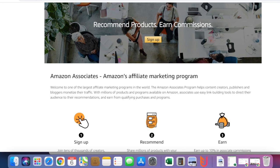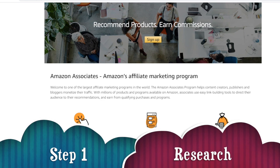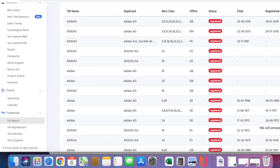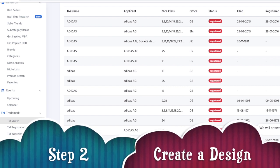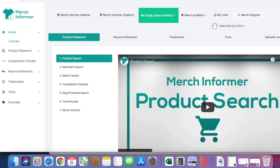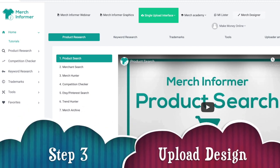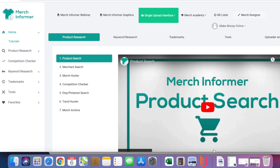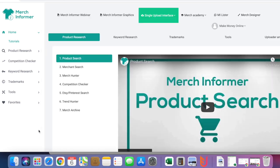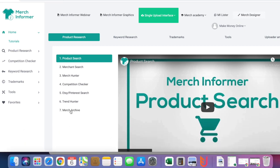That's basically how I do it - a very simple system. Step 1: Research. I use Flying Research. Step 2: Create a design. I use Vexels for professional designs or I can create my own using Merge Informer. Step 3: Upload. I use Flying Upload to upload my designs. Once it's live, the next thing is to promote it.